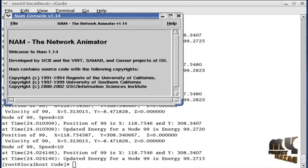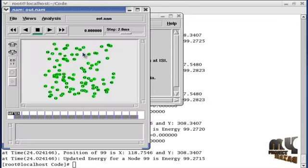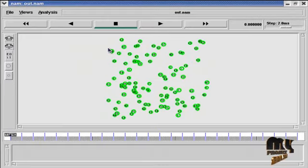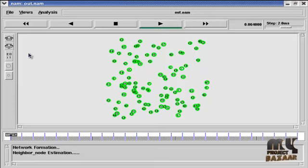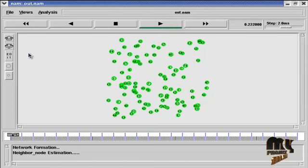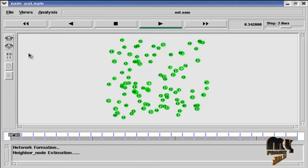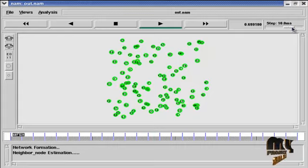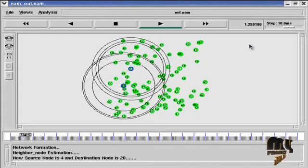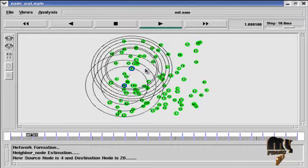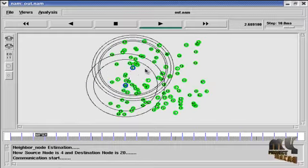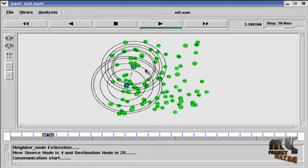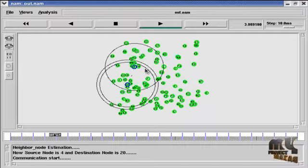This is the NAM console, and this is the NAM window. Here we create 100 nodes in dynamic manner, so each time node location will change. Now I am going to click the play button. The neighbor node estimation is 10 here, and each node is in random mobility model. Now the source and destination is created. The data will send. Communication starts between node 4 and node 20. Node 4 is the source node and node 20 is the destination node.